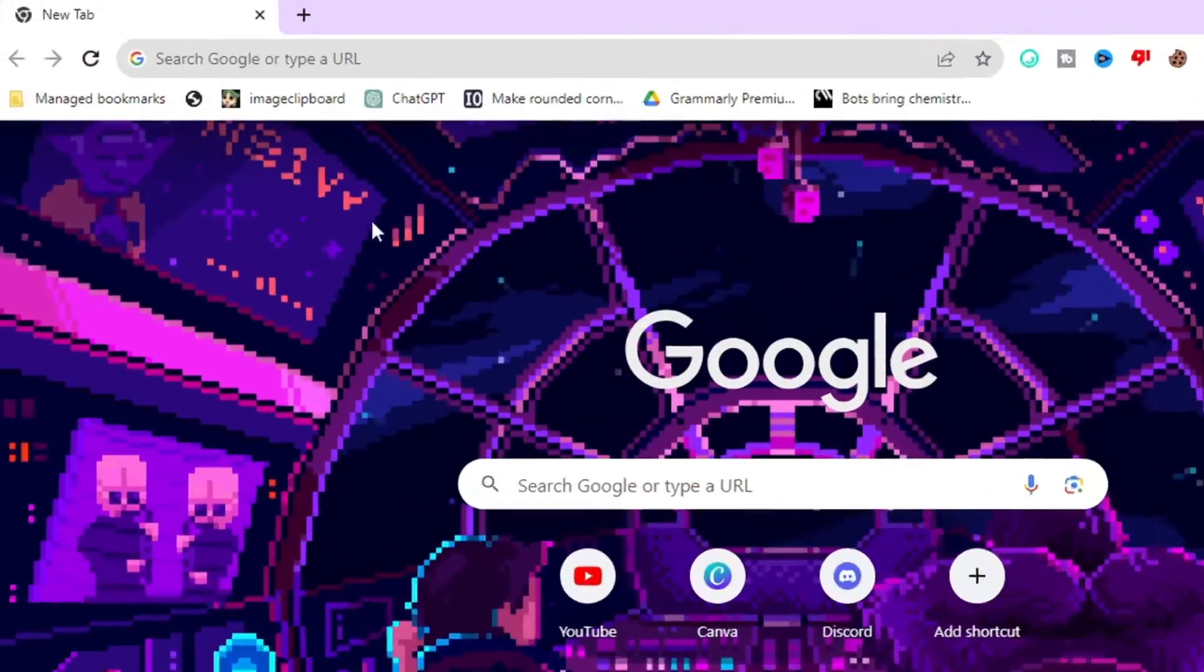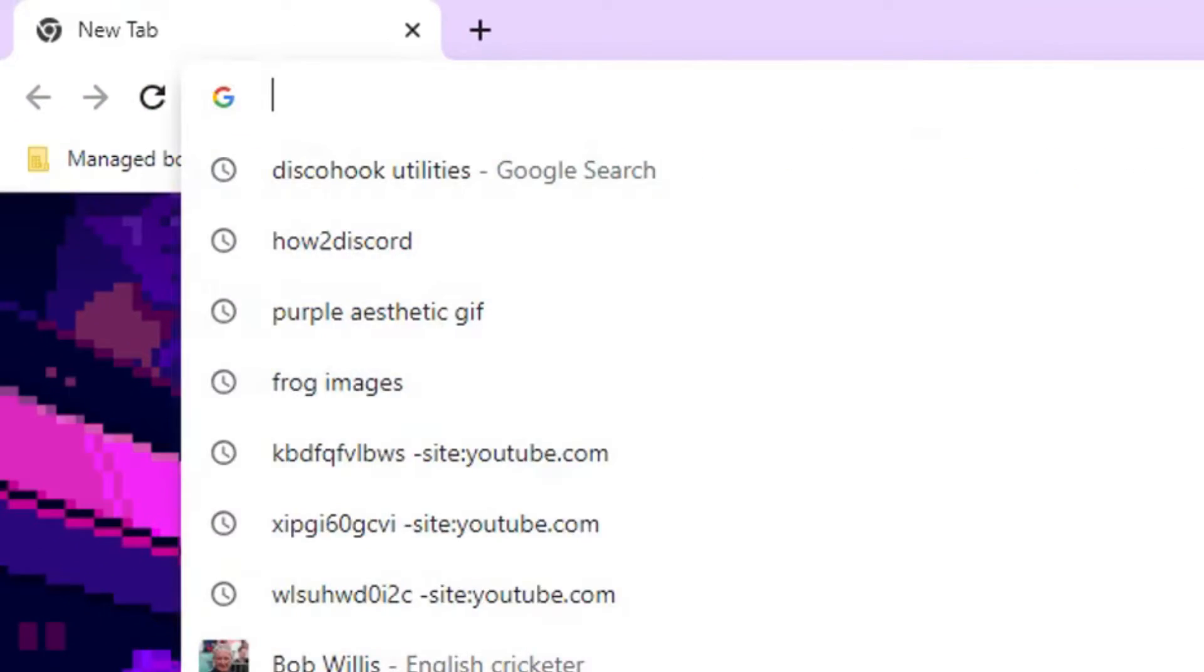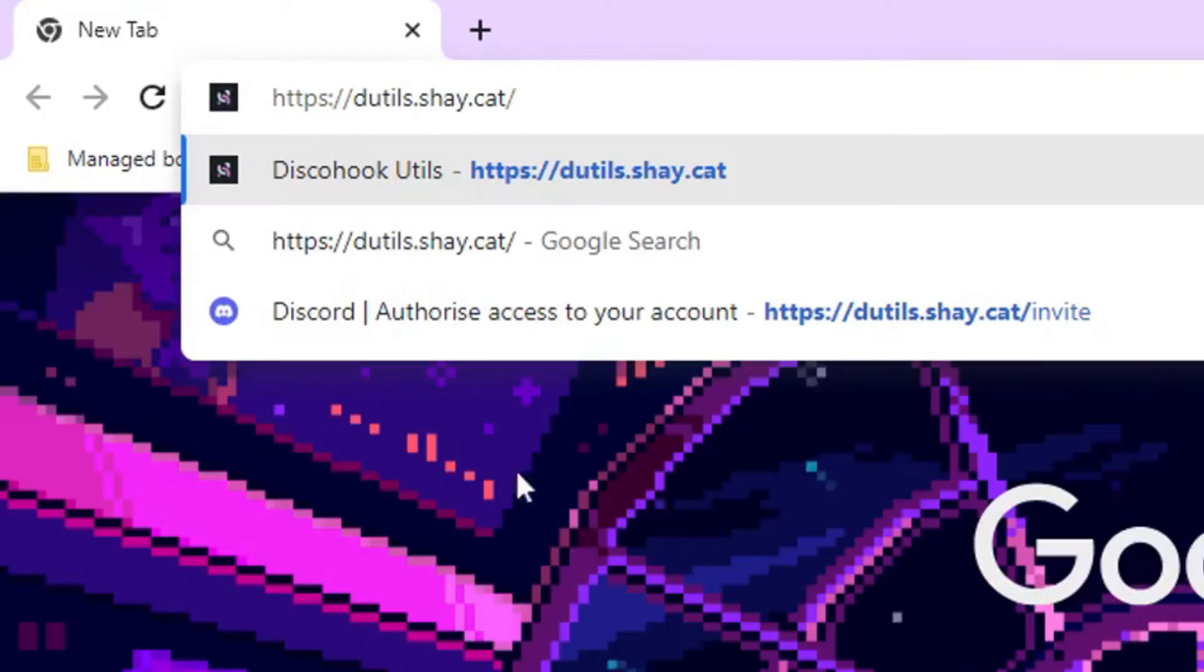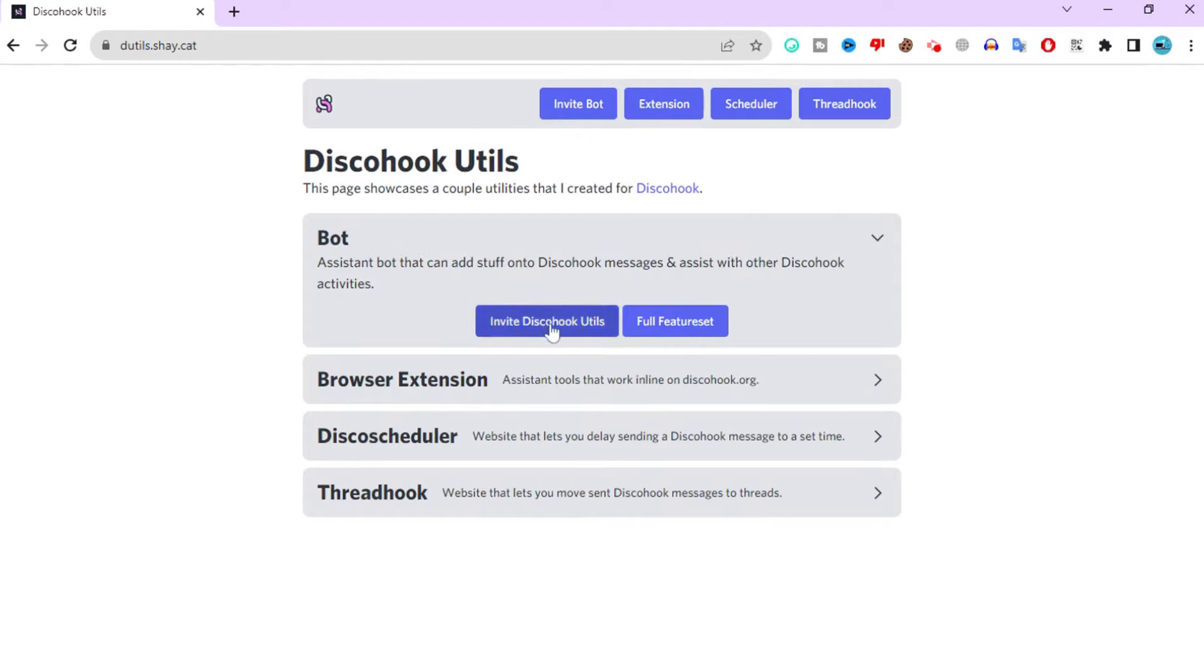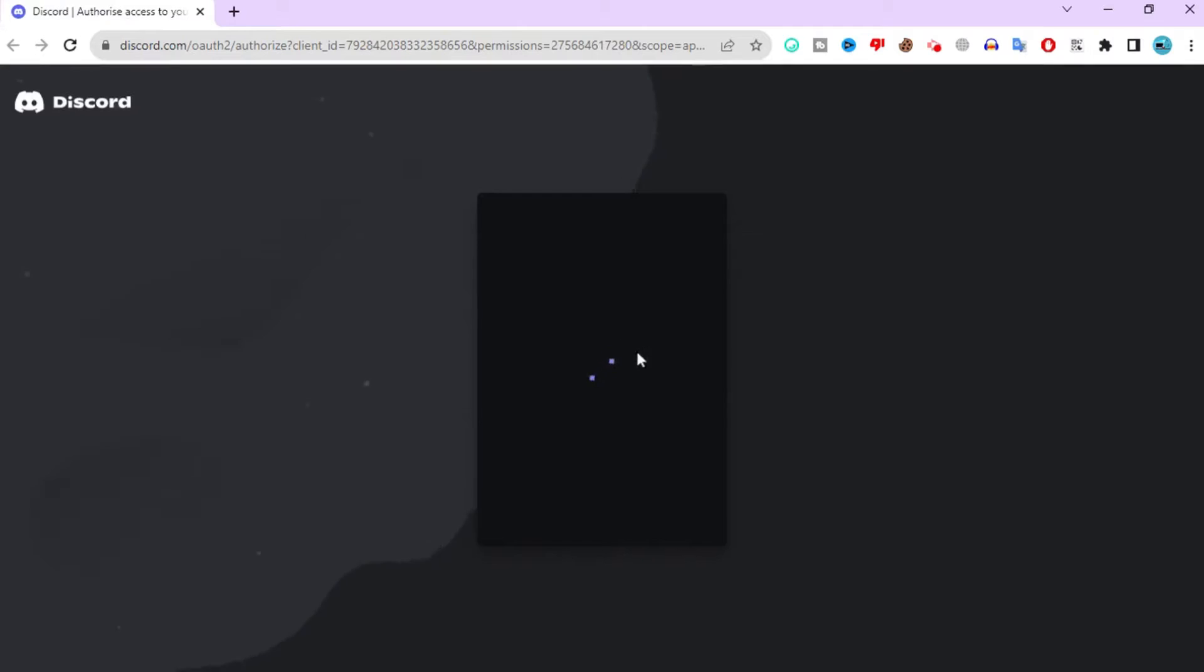The first thing you have to do is click the link at the top of the description and go to this website. After you are on the website, click Invite Discohook Utilities and add the bot to your server.